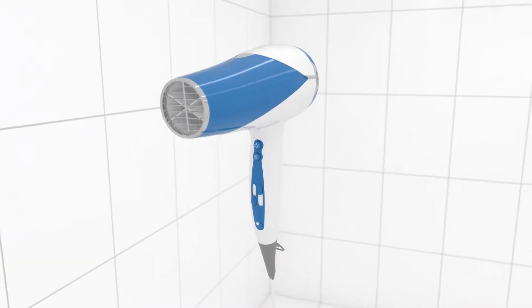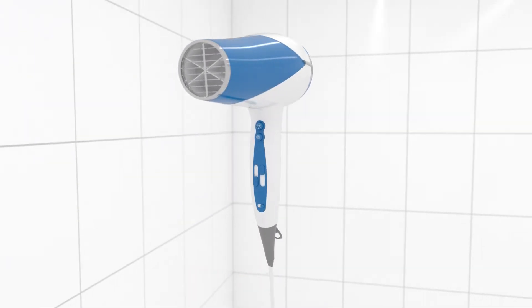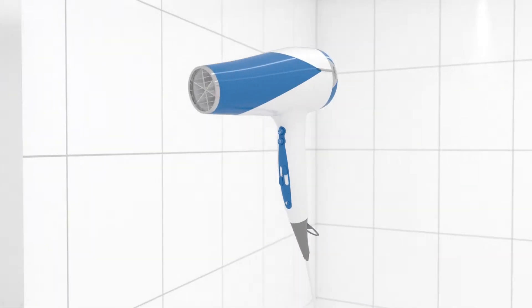This principle can be compared to clearing a steamy bathroom mirror with a hairdryer.